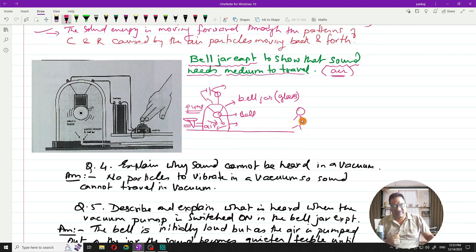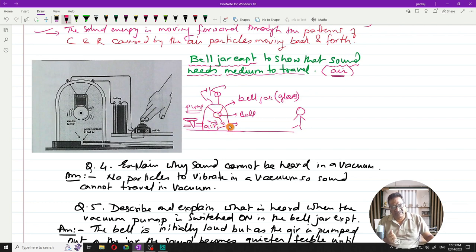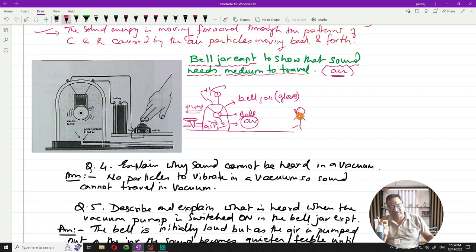You can hear the bell ringing because there is a medium at every stage: air inside the bell jar, the glass wall, and air outside. The sound travels through all these media, reaches your eardrum, and you can perceive it clearly.